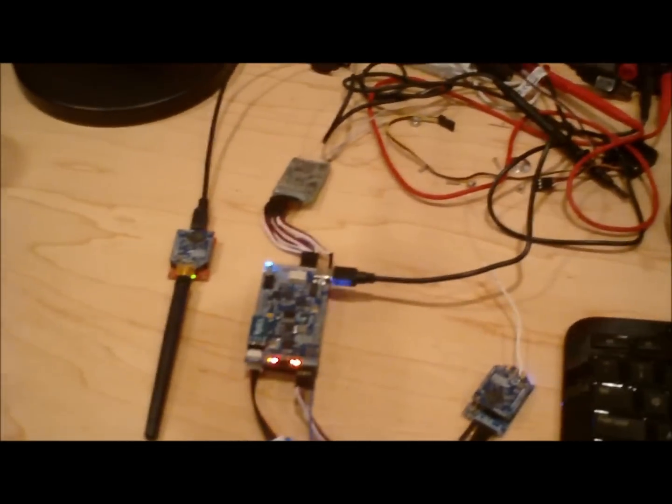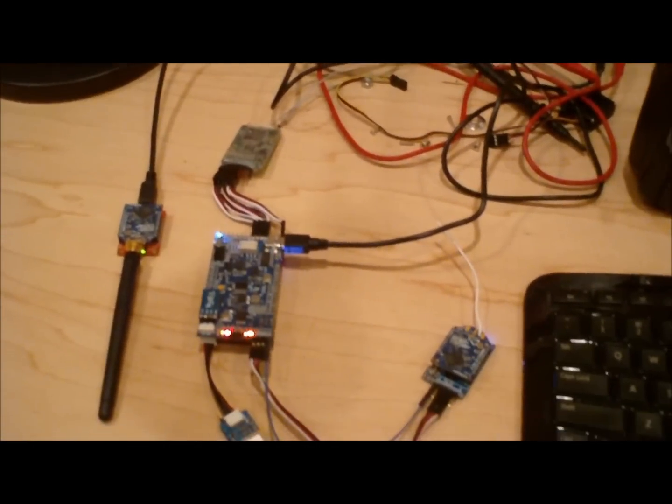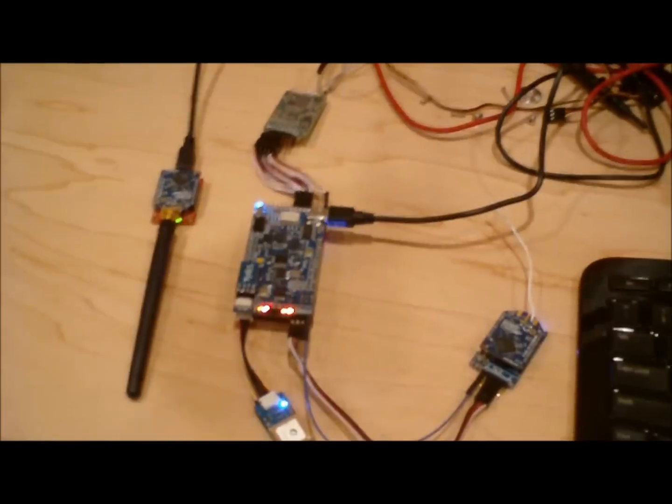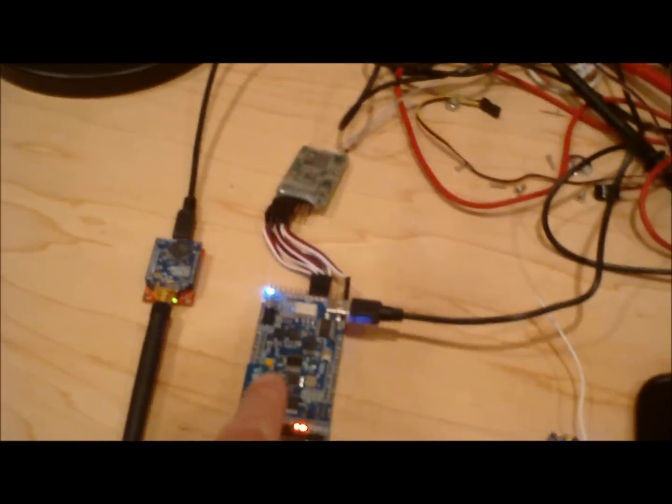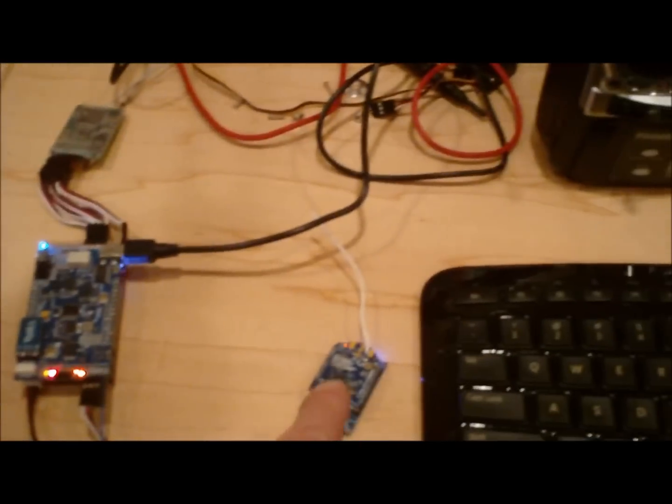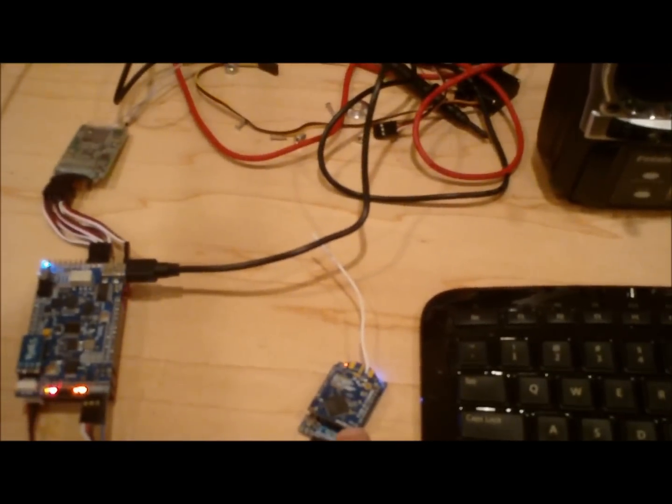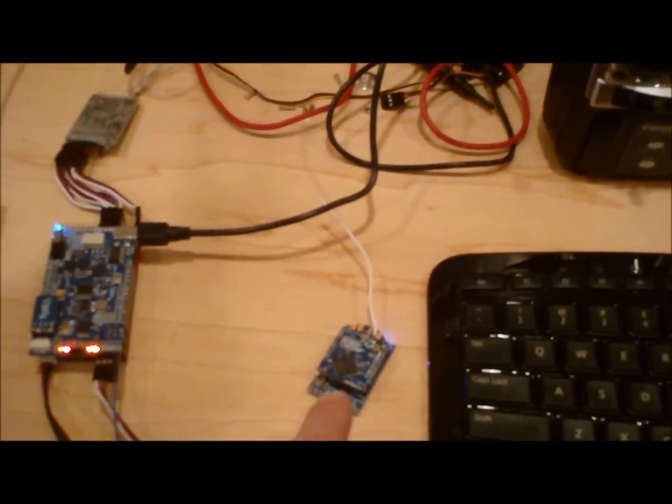This is a hardware-in-the-loop simulation playing out. There's APM running, there's an XB doing telemetry connected to that XB there.